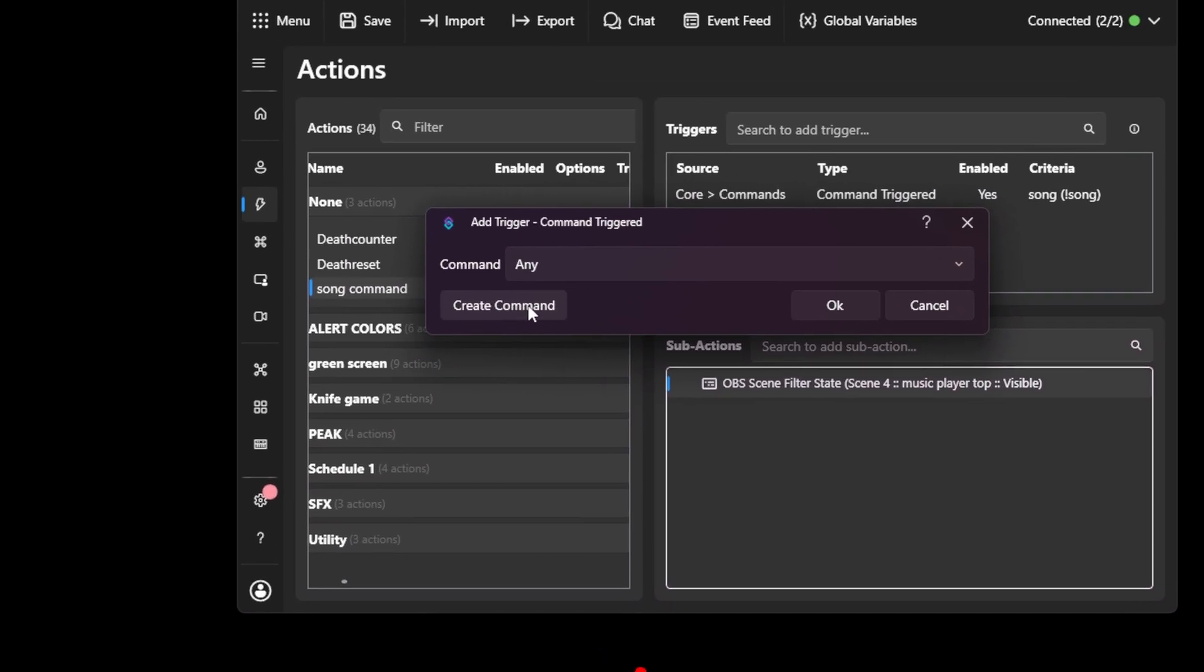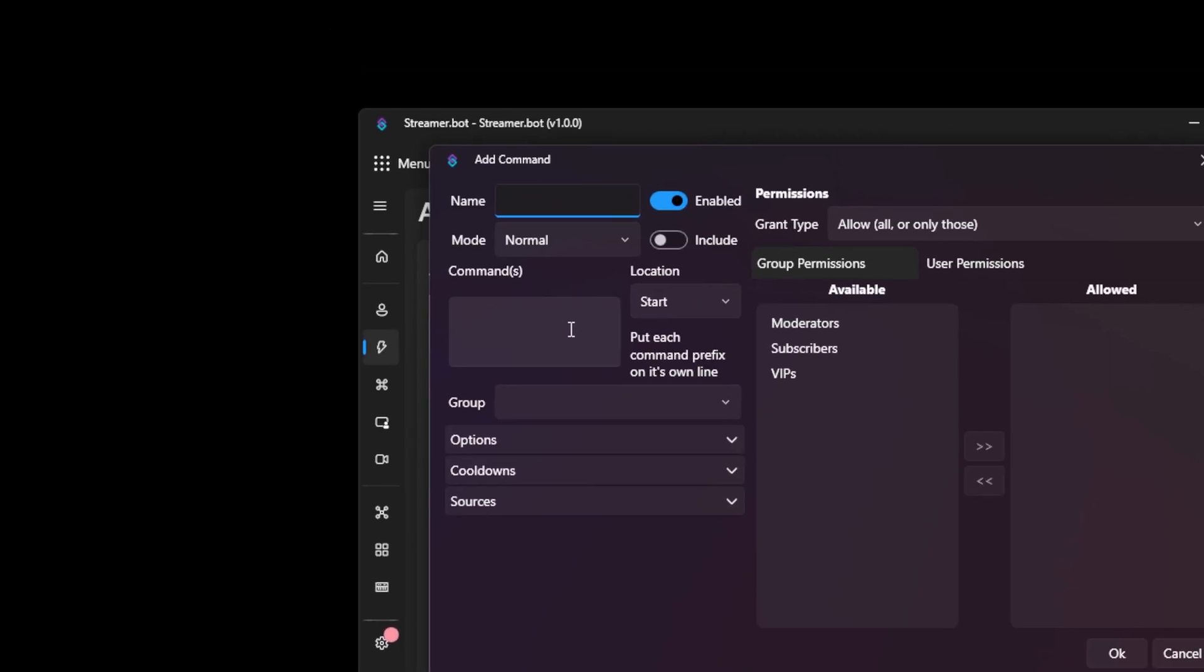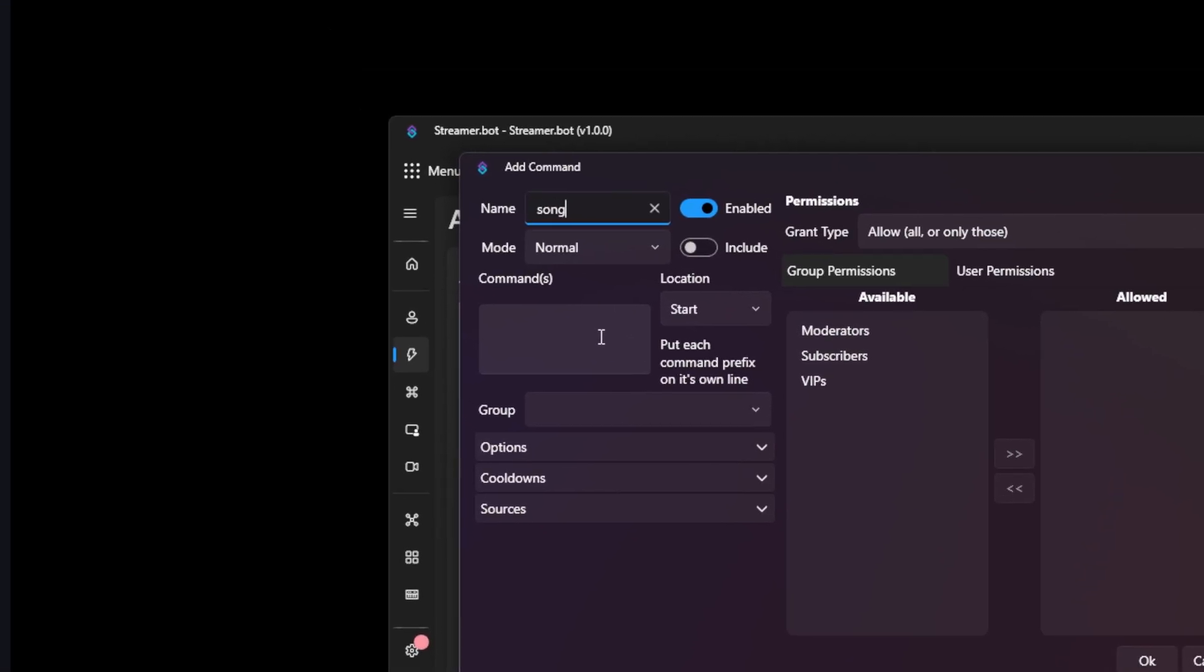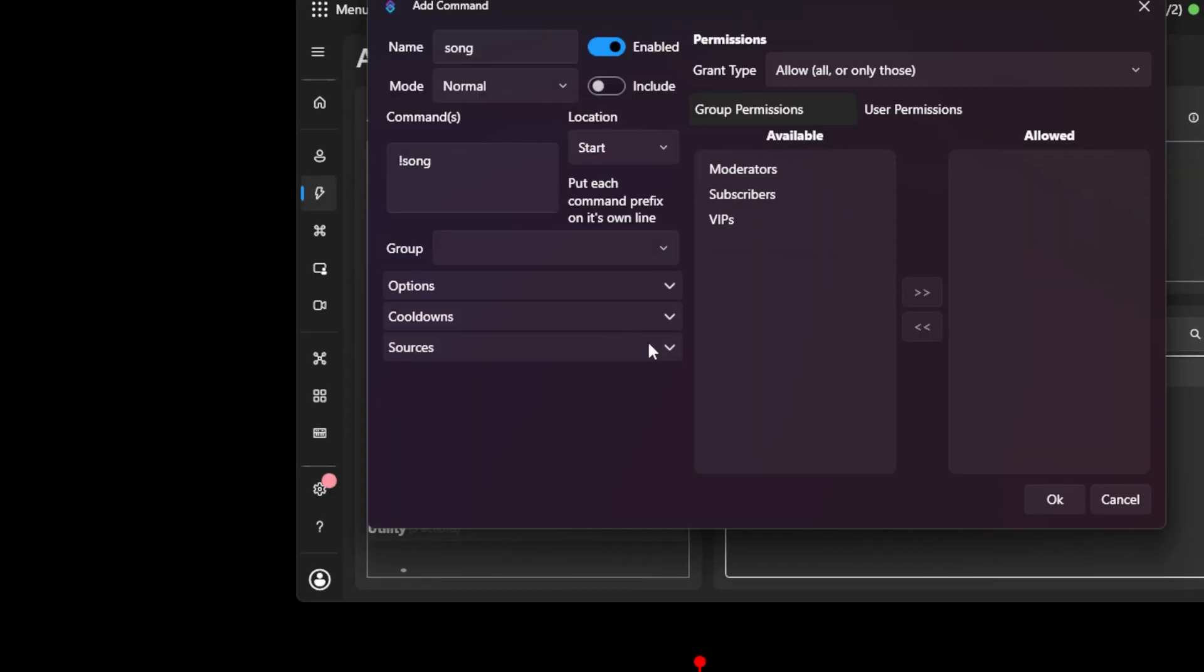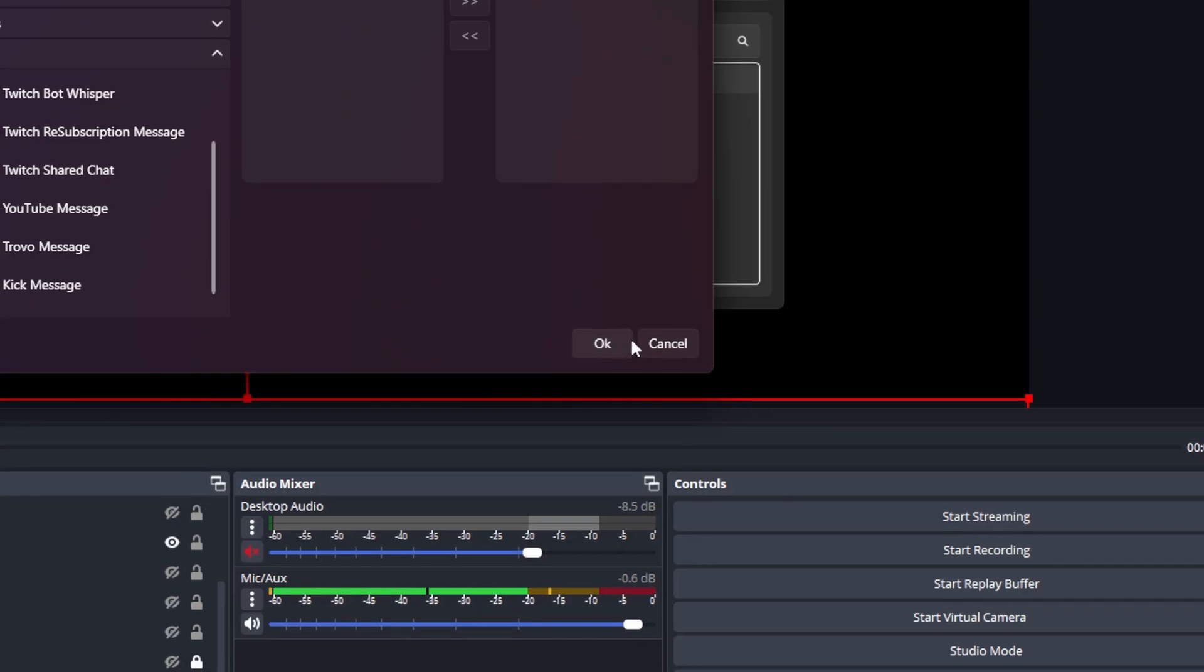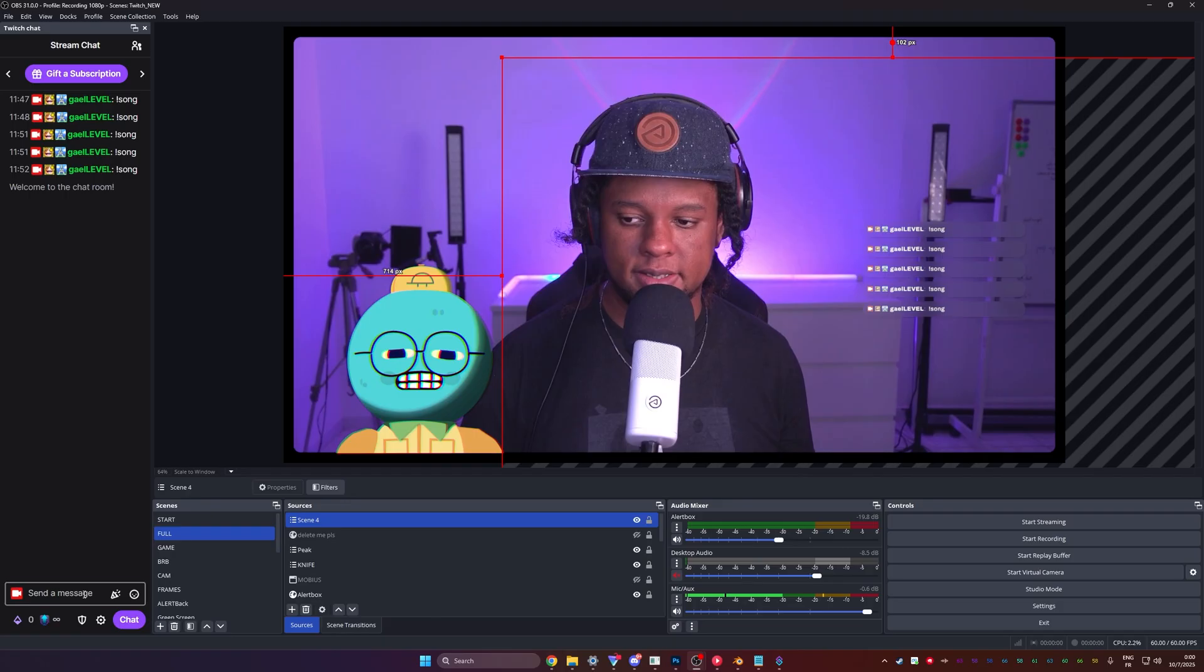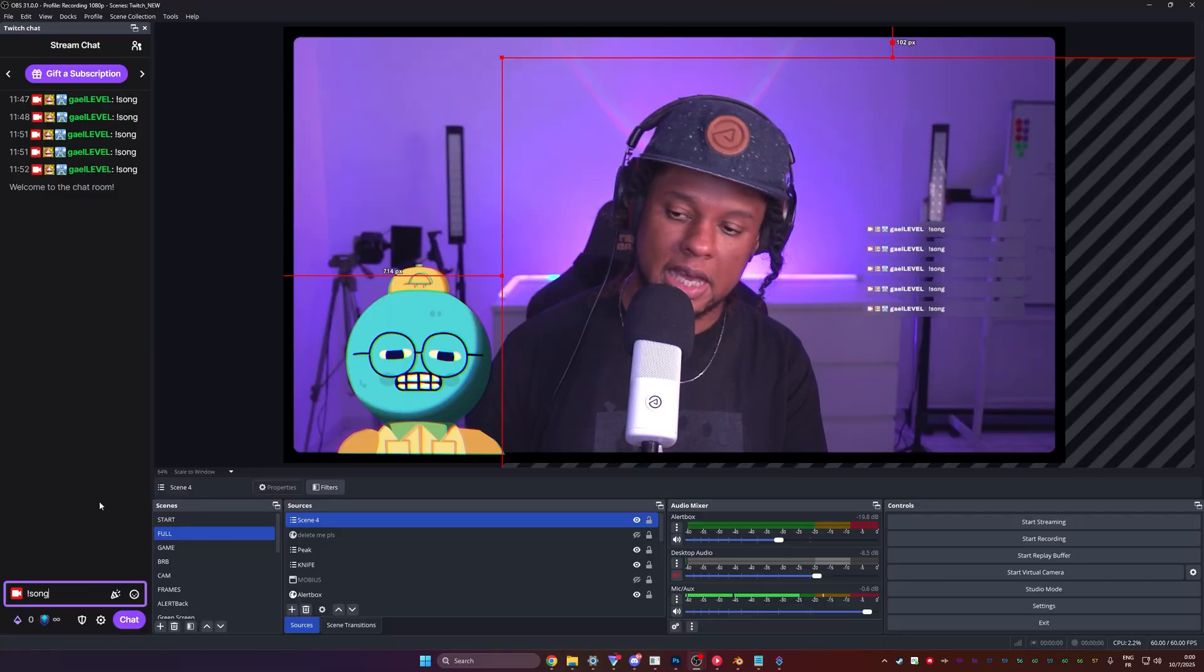I then created a command. Creating commands is pretty simple. You just type the name of the command. In my case, it was song. And then here you type the command, exclamation mark song. Quick tip here. If you click on sources, you can see YouTube messages. If you want to turn that on, you can see kick messages. So if you're multi streaming, everyone can trigger it, then just click okay. It's that simple. What if I don't use streamer bot? Figure out how to trigger a filter in your bot. That's it. And we can also test our command.